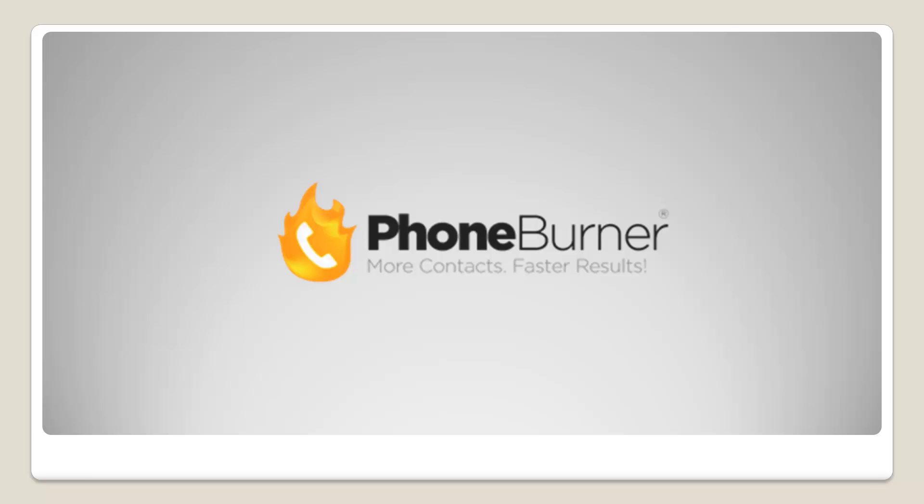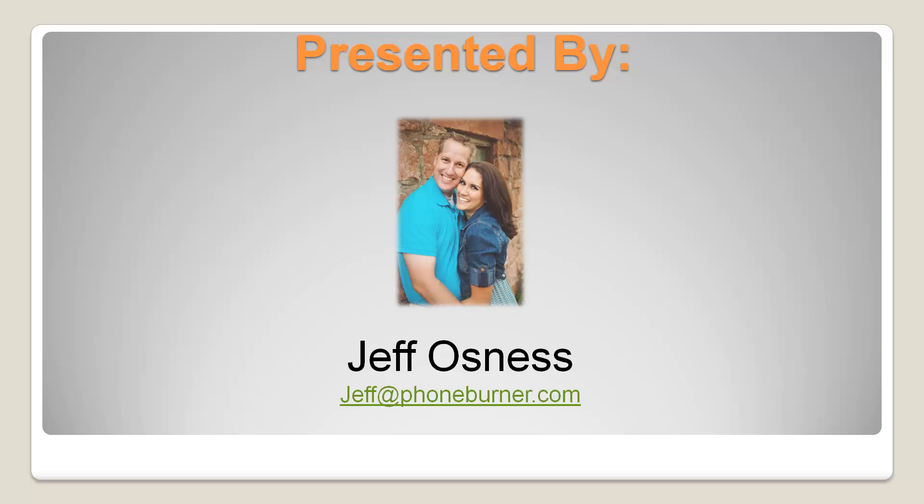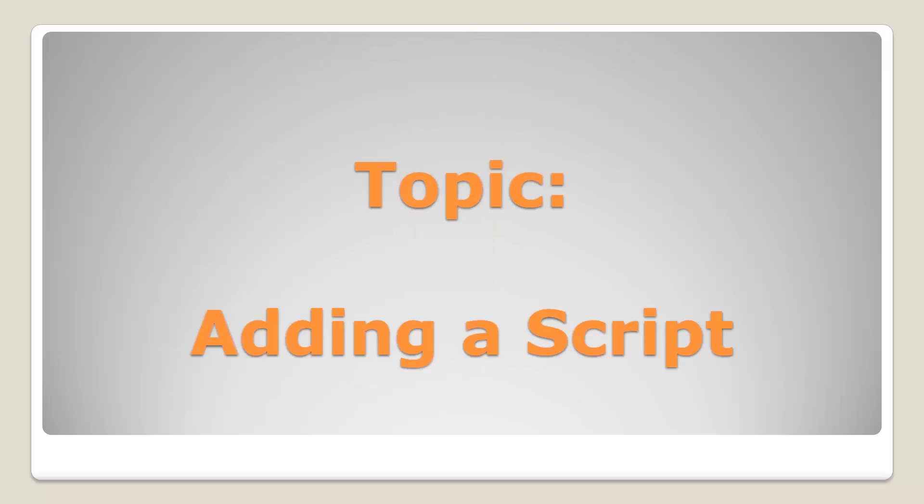Hello and welcome to the Phone Burner training. This is the Don't Be Complicated training series and I'm your host, Jeff Osness. If you want to reach out to me, send me an email to jeff@phoneburner.com.